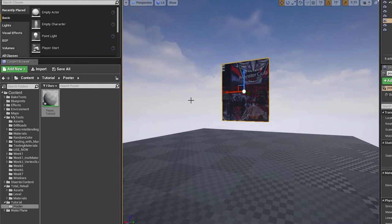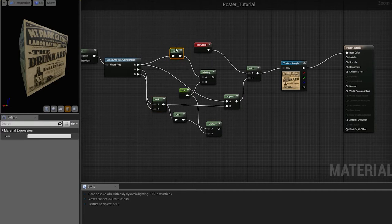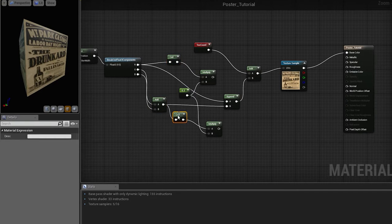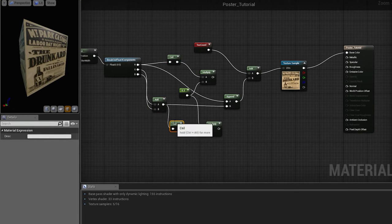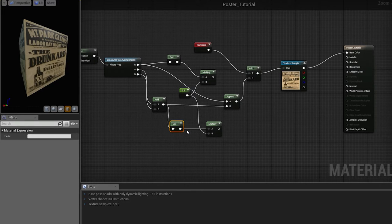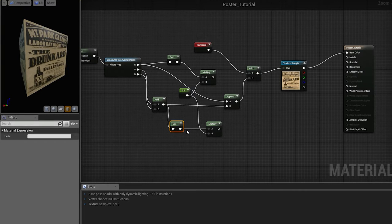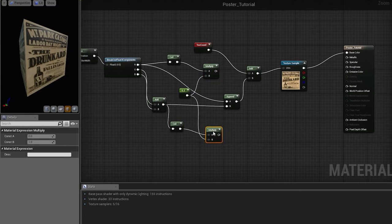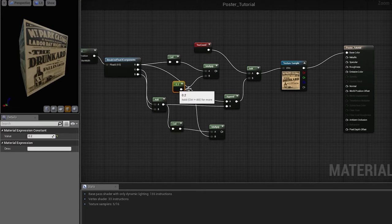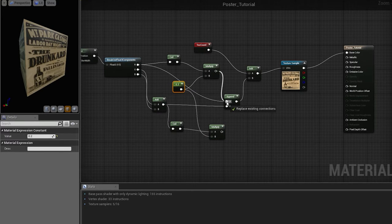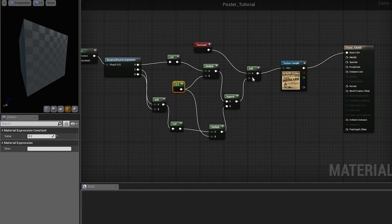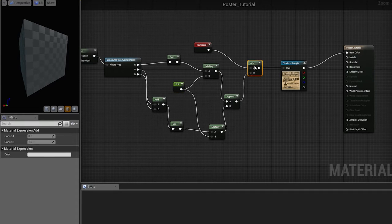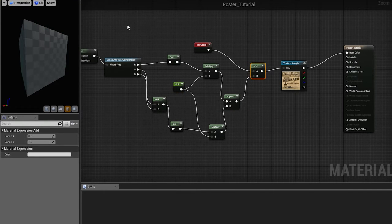So, let's tell Unreal what we want by simply adding ceil. What ceil does is it takes the input value and rounds them up to the next integer. However, we don't want integers. We want numbers with a step of 0.2. So, we multiply it with 0.2 and we append it to the vectors that we add to our texture coordinates. So, now, we should have the correct stepping.